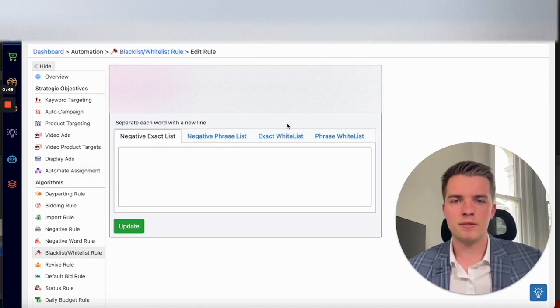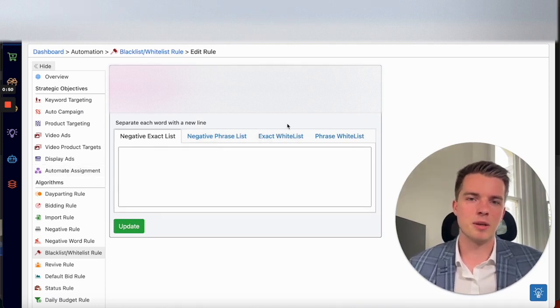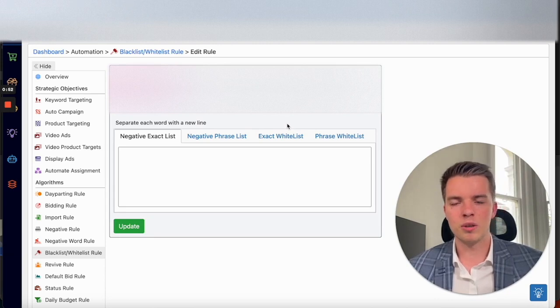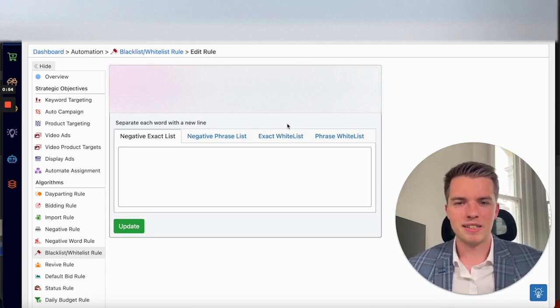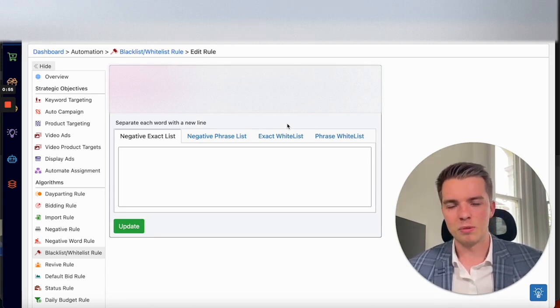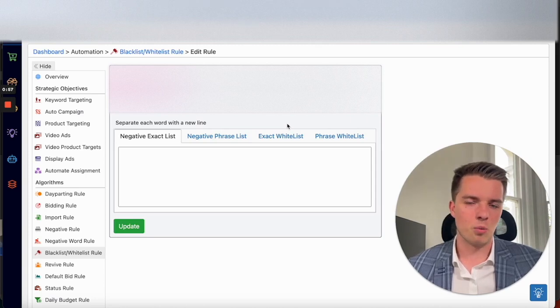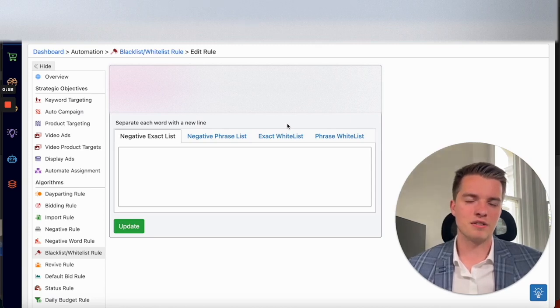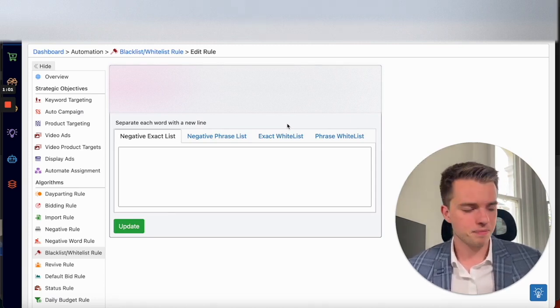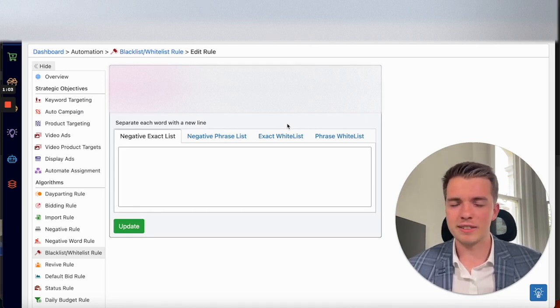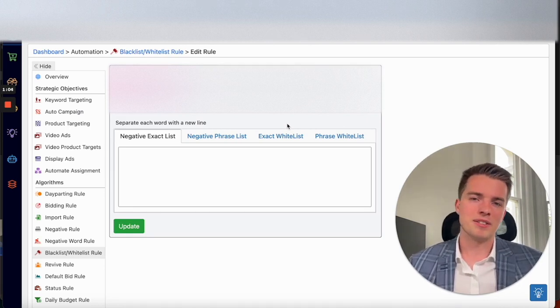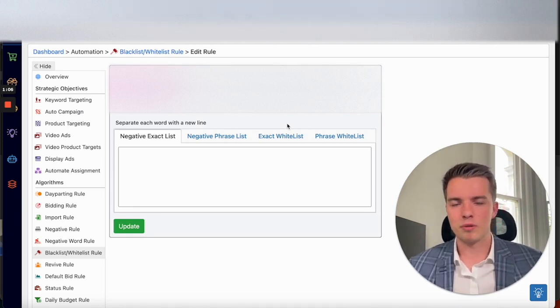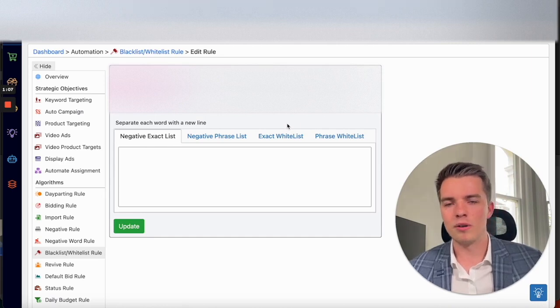So a negative exact would be something that you found in a search term report. Makes sense to negative it. It hasn't been performing for you. This is typically where you want to find negative keywords. You don't want to just be going on Helium 10 grabbing negatives off that because you don't know how your product's going to perform on relevant keywords in your niche.